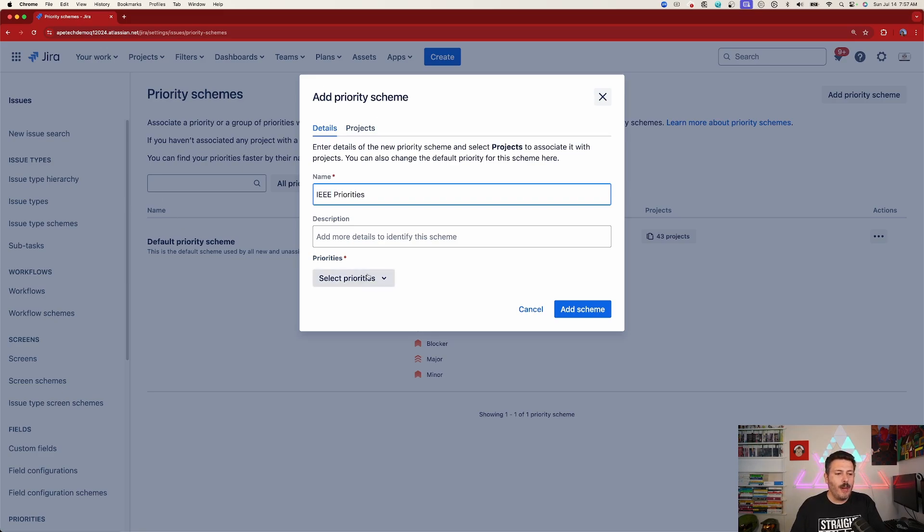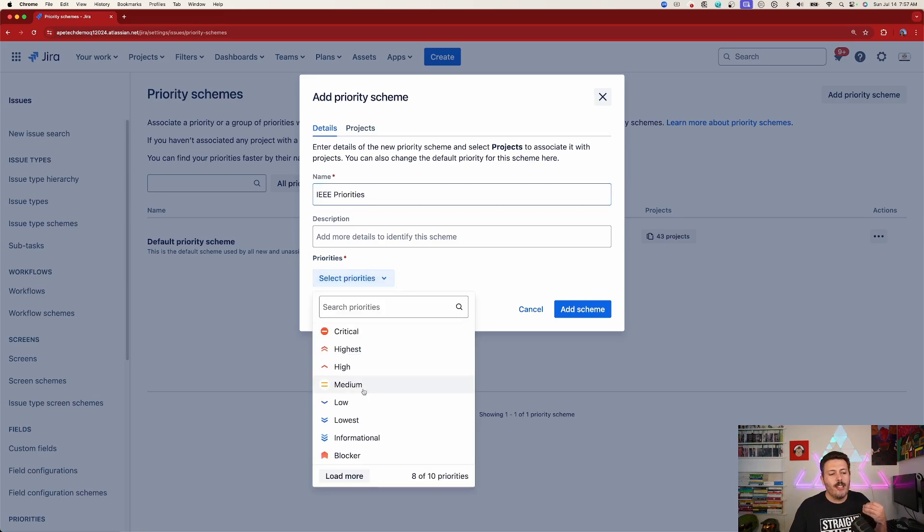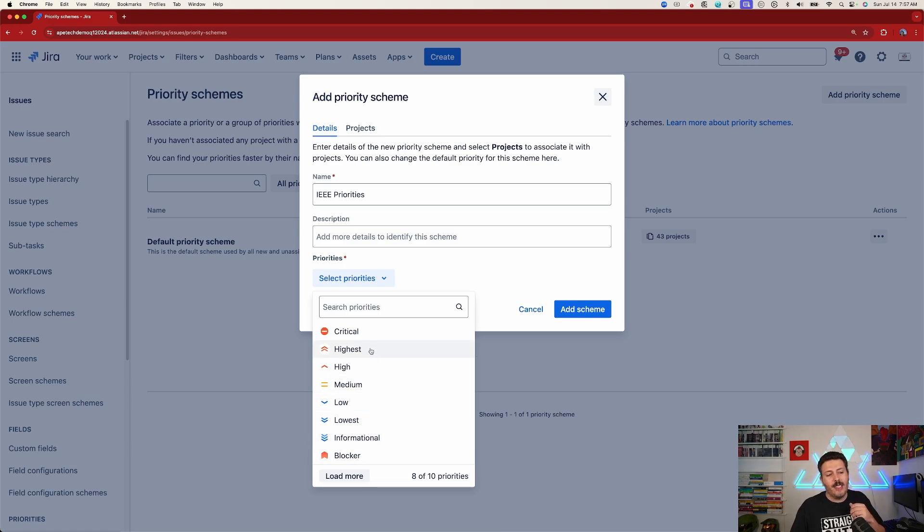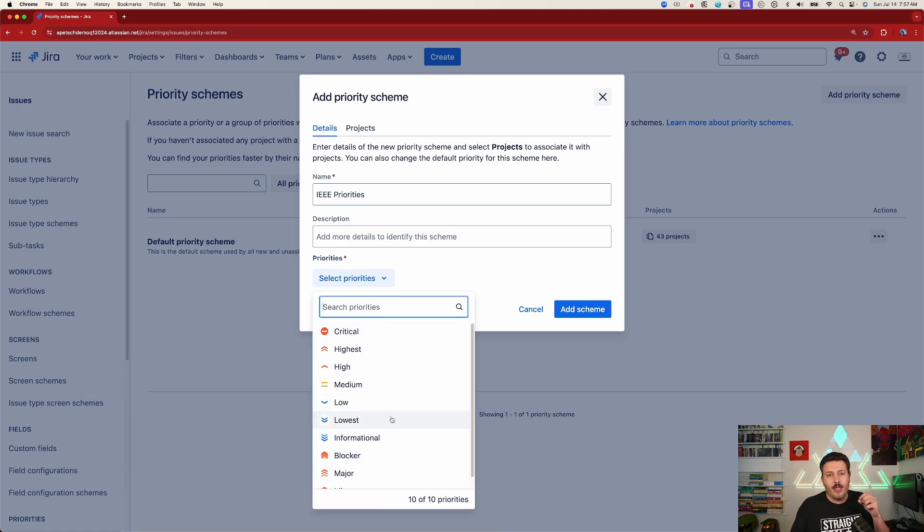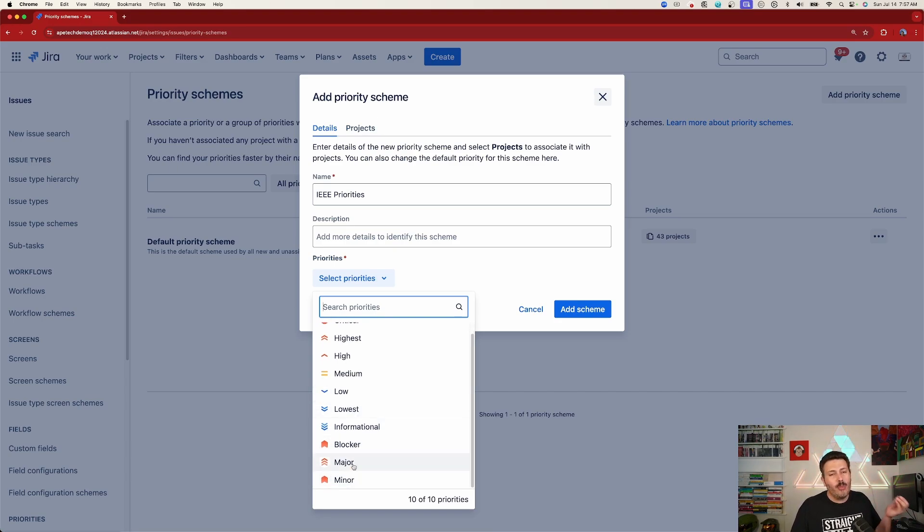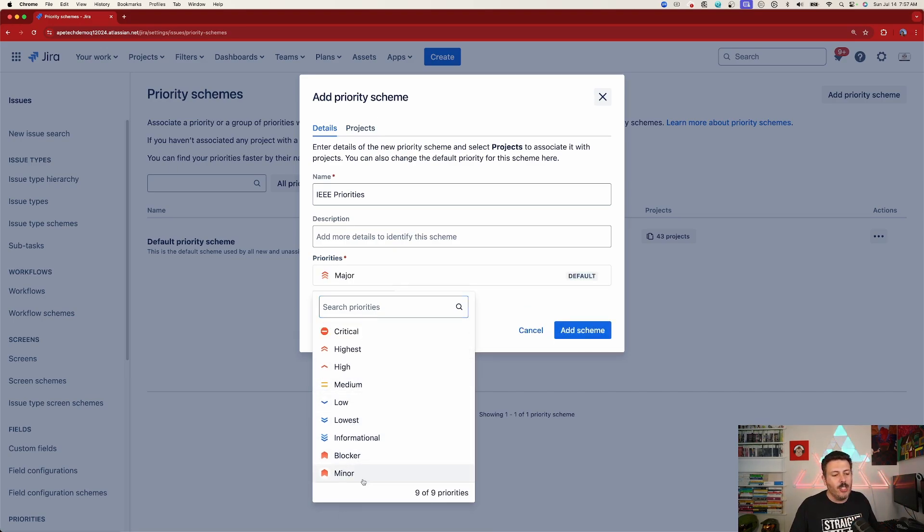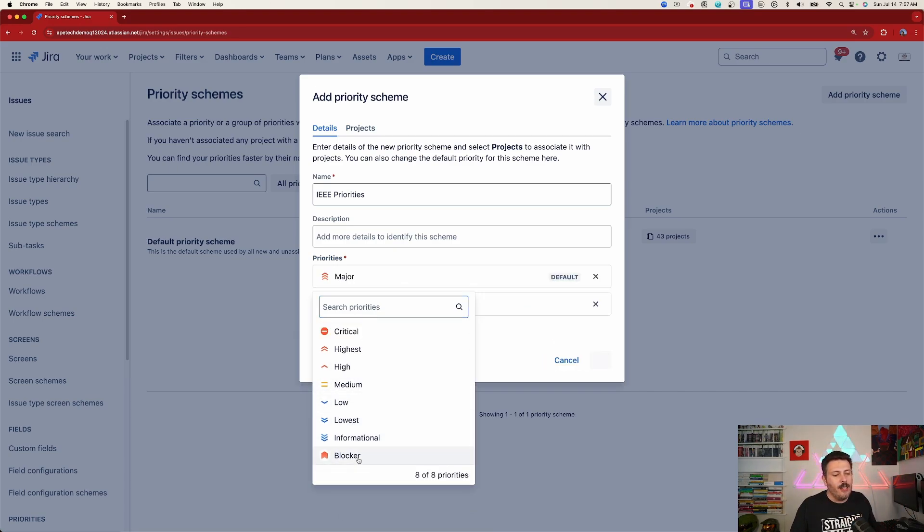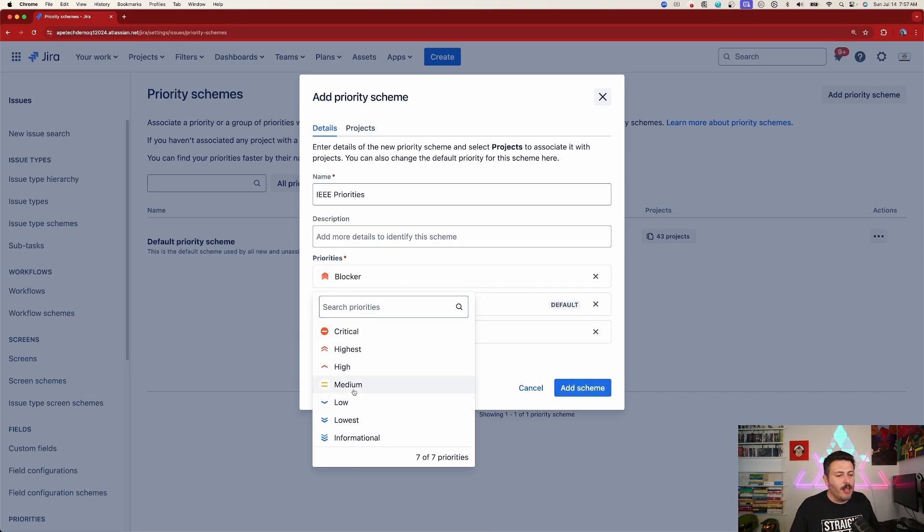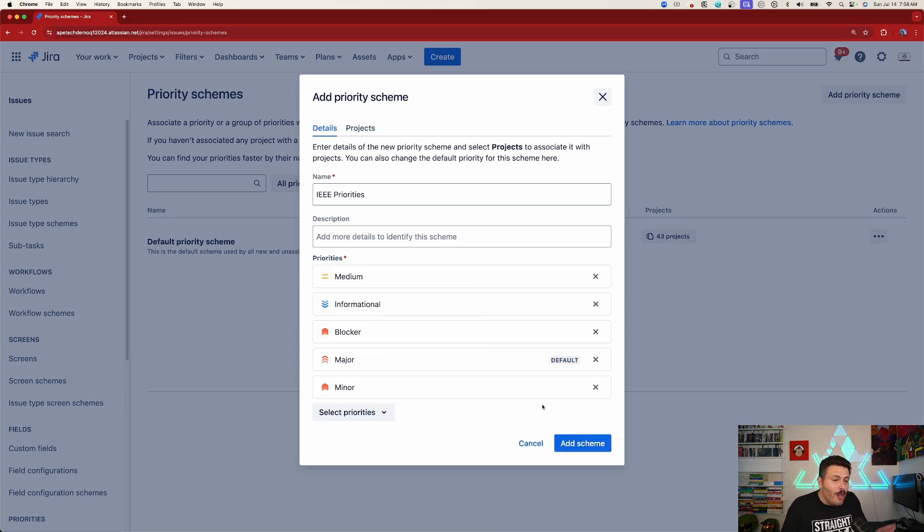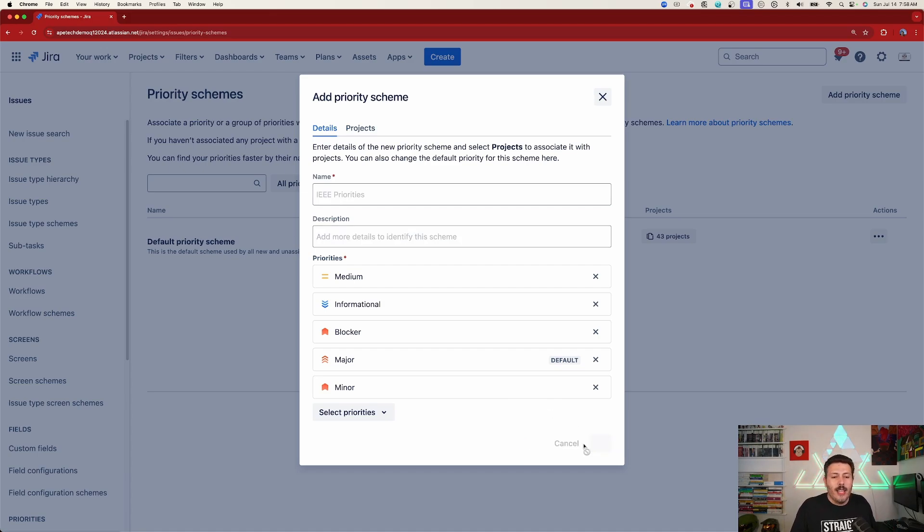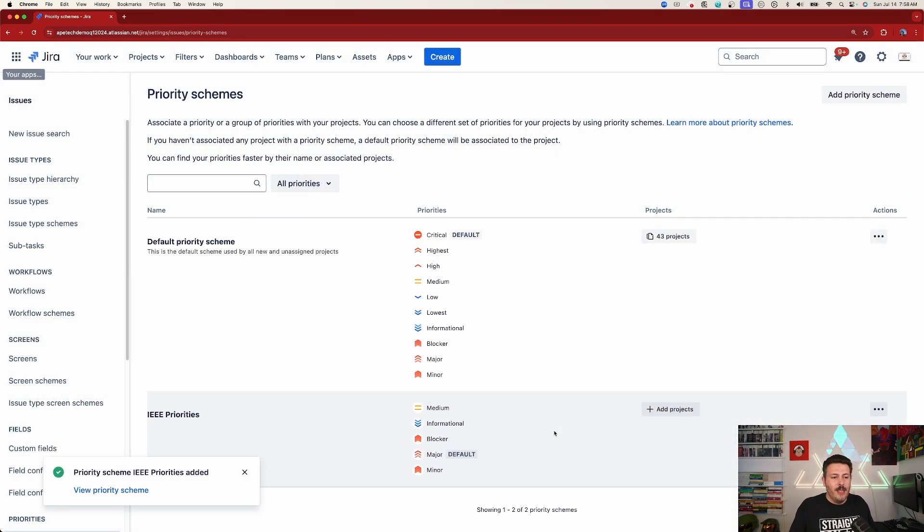And then we're going to select the priorities. This is why it's so critical that you have created those priorities because if they don't exist already, then Jira is not going to allow you to create them just ad hoc here. They have to pre-exist. So I'm going to pick my major, my minor, I'm going to give it the blocker and medium and then informational. These are probably not all the IEEE ones, but good enough for what I need. We're going to click on add scheme.